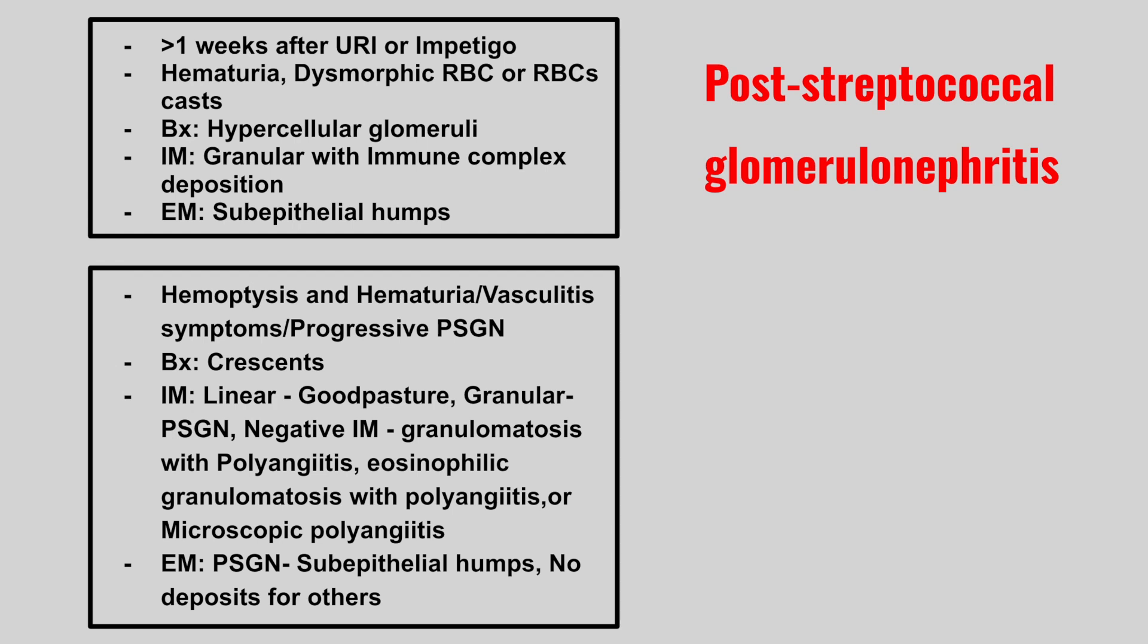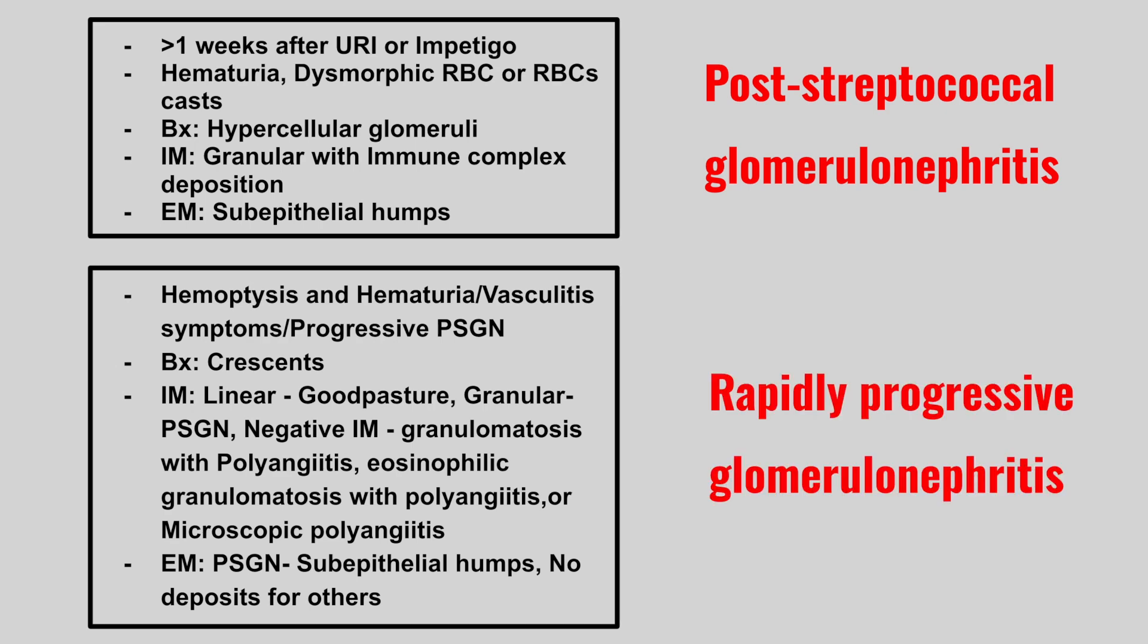Next we have a patient with hemoptysis and hematuria, vasculitis symptoms, progressive post-strep glomerulonephritis, the biopsy will show crescents. On immunofluorescence, Goodpasture will have a linear pattern, post-strep glomerulonephritis will have a granular pattern, and granulomatosis with polyangiitis, eosinophilic granulomatosis, and microscopic polyangiitis will all be negative. And on electron microscopy, post-strep glomerulonephritis will have sub-epithelial humps, whereas the other ones will have no deposits. This is going to be rapidly progressive glomerulonephritis.